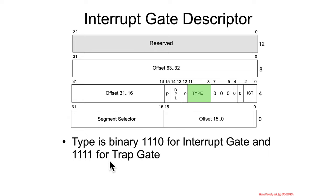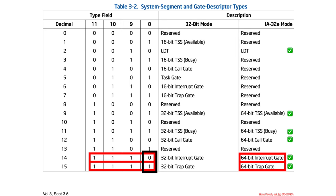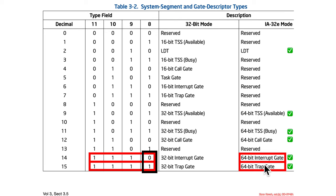Interrupt gates and trap gates: the type is 1110 for interrupt gate and 1111 for trap gate — and that's what we're seeing in this table. With that, we've actually now seen every single type of 64-bit segment descriptor and gate descriptor: call gates, interrupt and trap gates, and TSS segment and LDT segment.